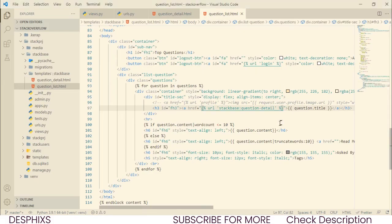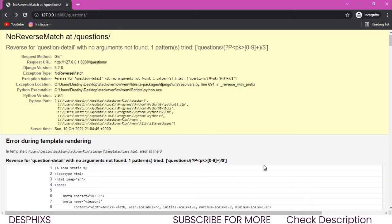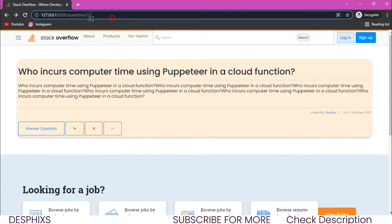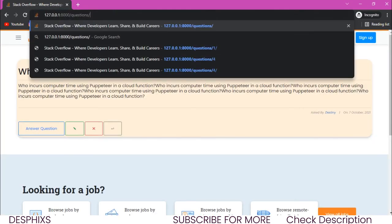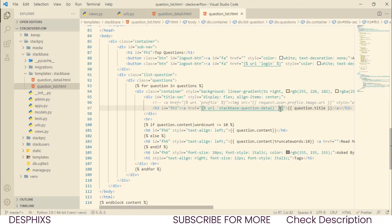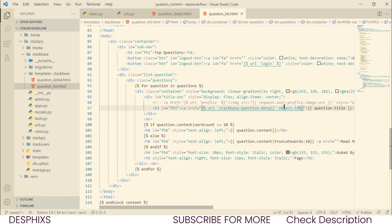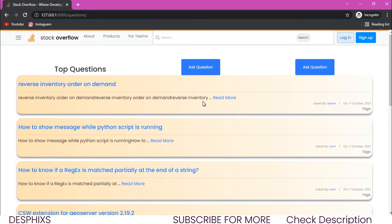Refreshing shows a 'reverse for question-detail, no argument found' error. This is because we need to tell Django which specific question we want to access, not all questions at once. When clicking on a particular title, we need to pass the question's ID. Instead of object.id, using question.id fixes the issue.